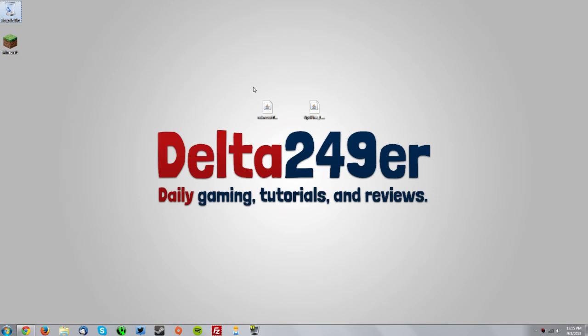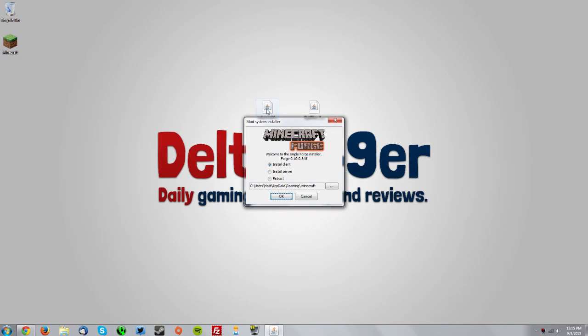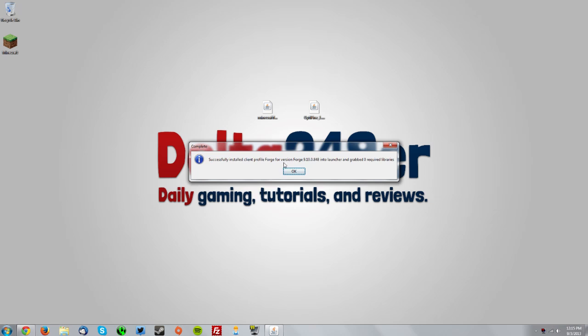I have the two files on my desktop here. You want to double click the Minecraft Forge installer, make sure the install client radio button is selected, and click OK. Then it should say it successfully installed Forge, and click OK.